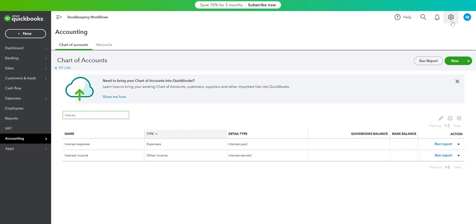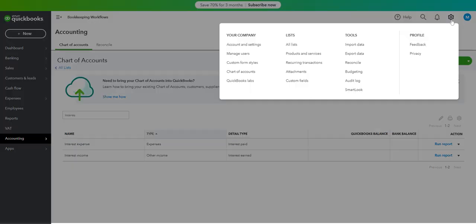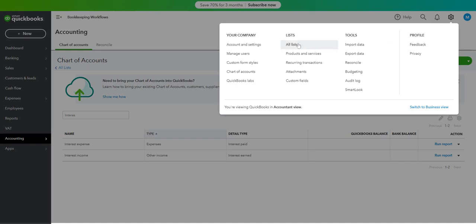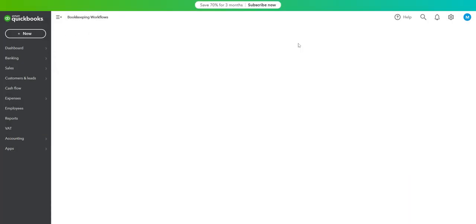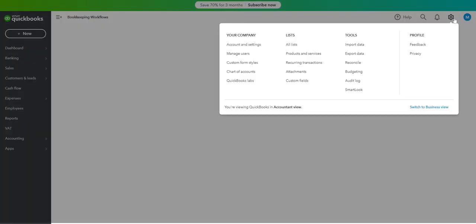And now I will go to the gear icon. And then let's see if... So my internet is slowing down. You can also access the chart of accounts in the gear icon here.